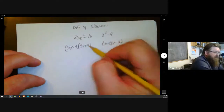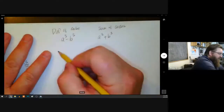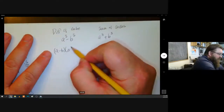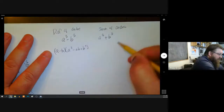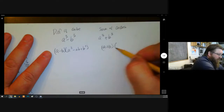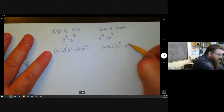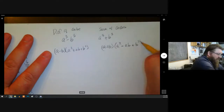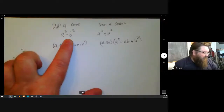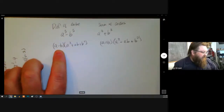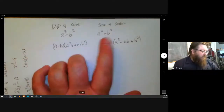For sum and difference of cubes, you kind of need the formula. The way I always remember it: the difference formula has negative then positive here, and the sum formula goes the other way — positive then negative.